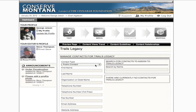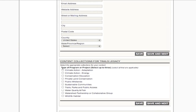Under Contacts, add contact information and provide links for your group projects and partners. Under Content Collections, select up to three of the types of projects that this would fit in.